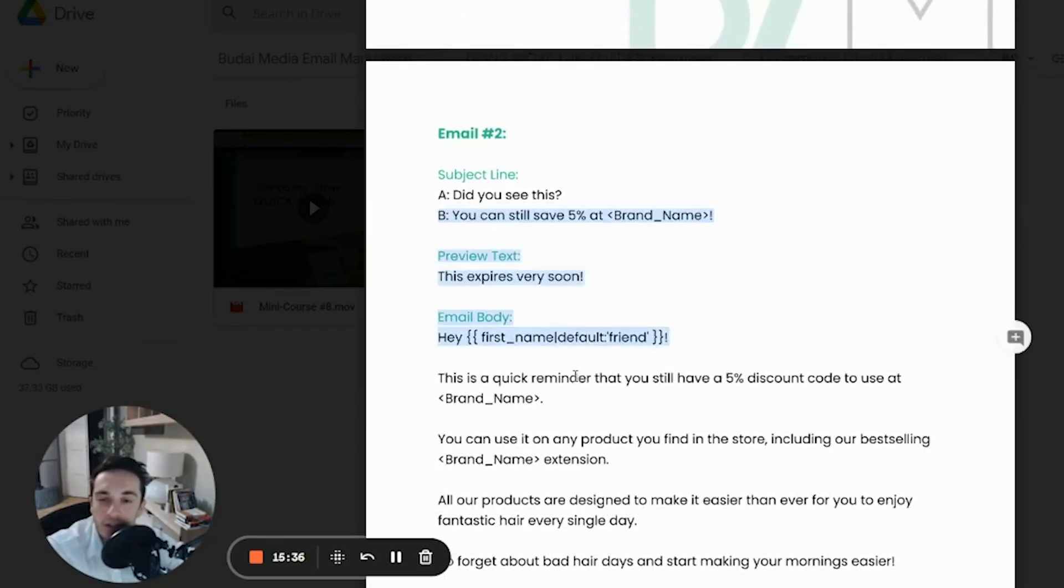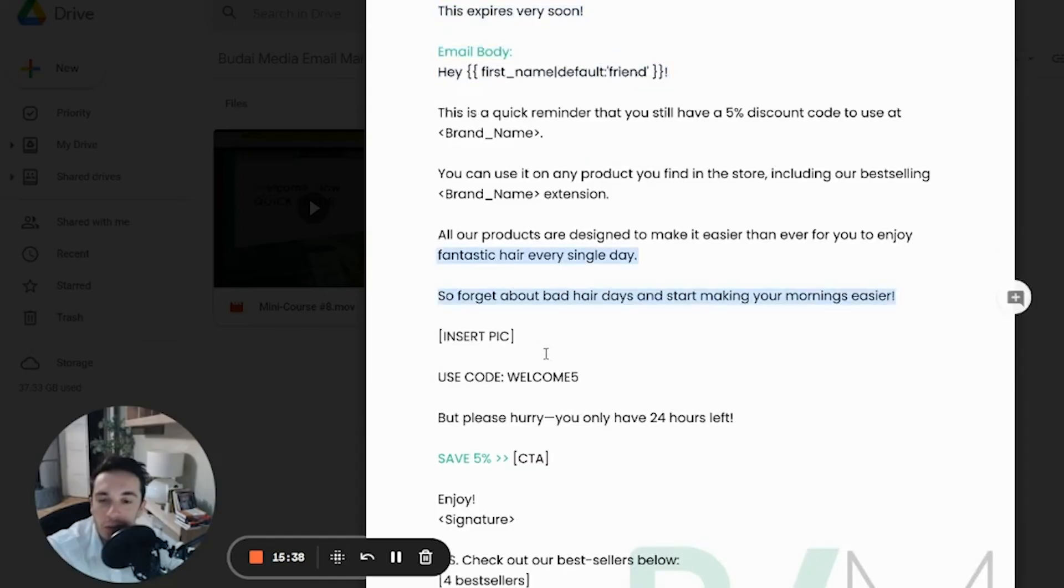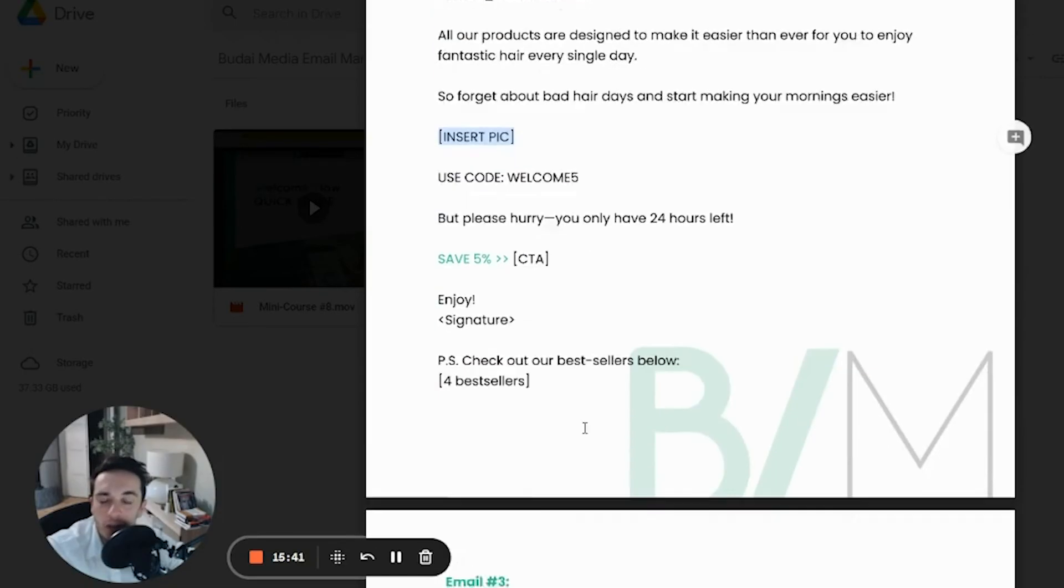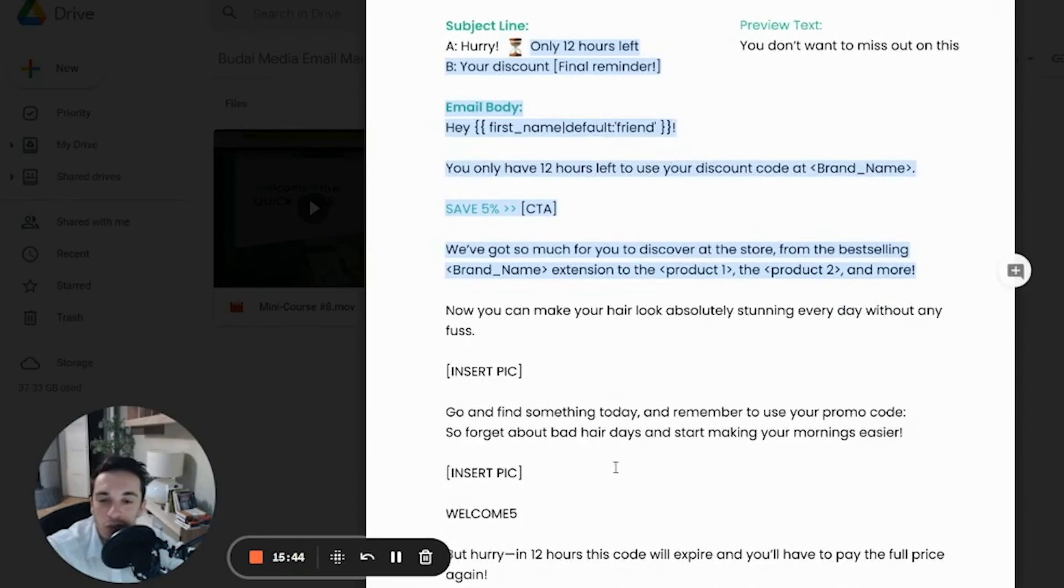This is the second email. This is a friendly reminder. You can add a picture of a best selling product. And then the last email is usually a short one, probably the shortest one.